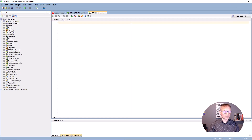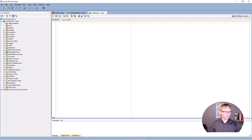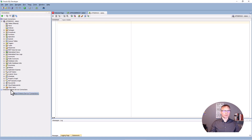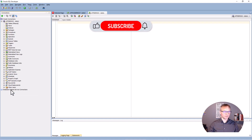Now you can create user accounts, create tables, and exercise with this database. It took about 10 minutes to build the Oracle database. Thank you.